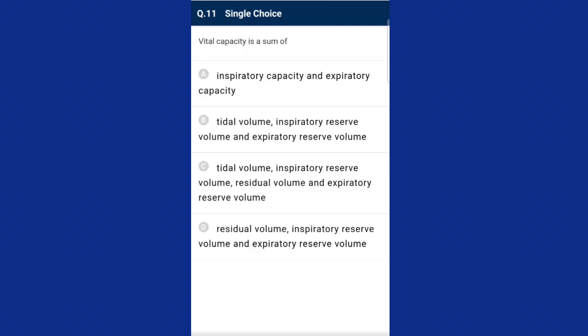Question eleven: vital capacity is the sum of tidal volume, inspiratory reserve volume, and expiratory reserve volume. The answer is option B.